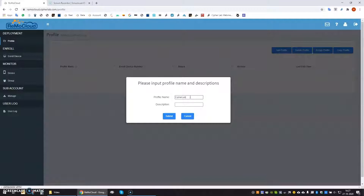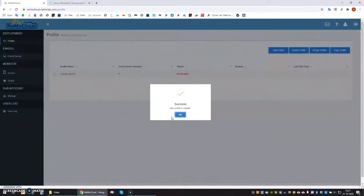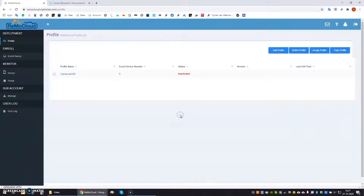You can give your profile any name you like. Best is to give it a clear, descriptive name for its purpose. Once the profile is created, the CipherLab OEM config app is automatically added to the profile.